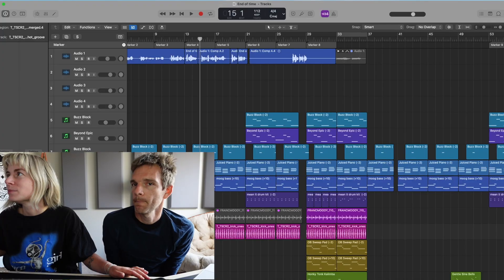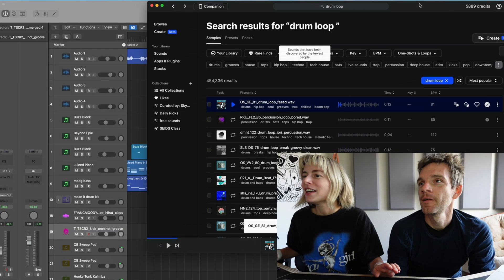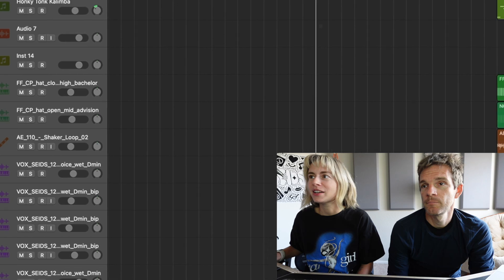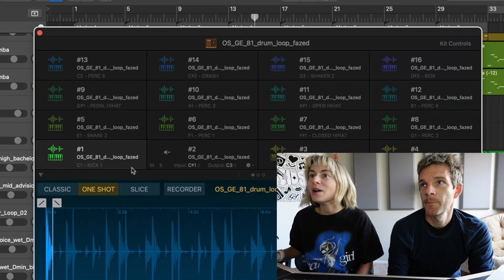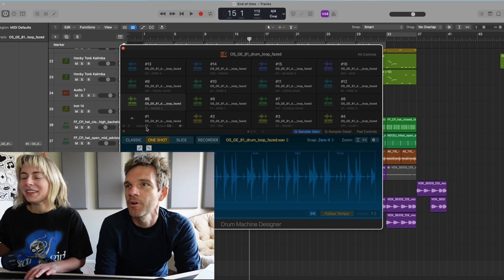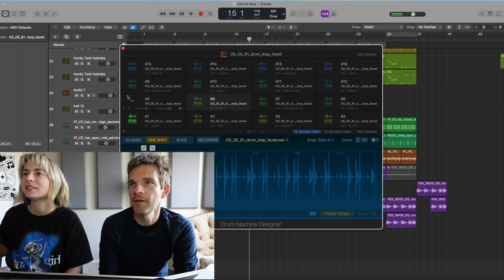Did you know that you can take a drum loop? Let me pull up Splice and download that. If you drag it over to this space, click Drum Machine Designer, and click OK, it's going to put those individual drum transients on a different pad so you can play them out. You can even play it on your MIDI keyboard — basically you play C1. So it automatically chops up a sample as a MIDI instrument.